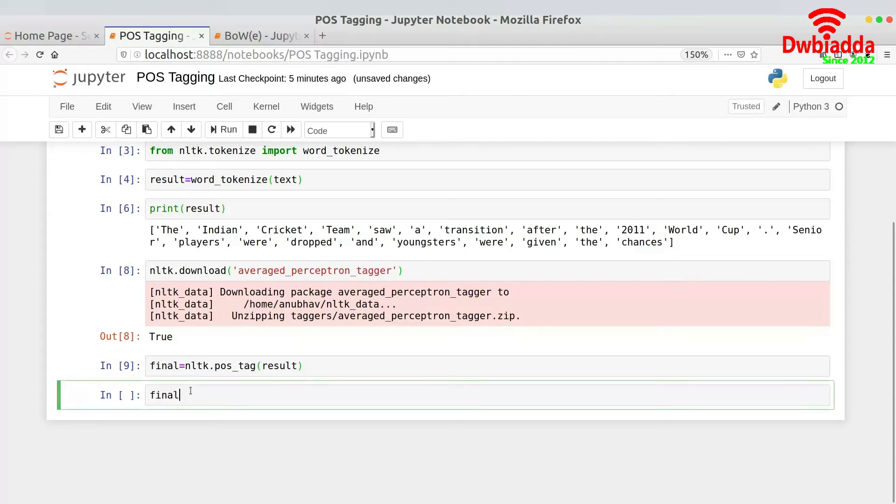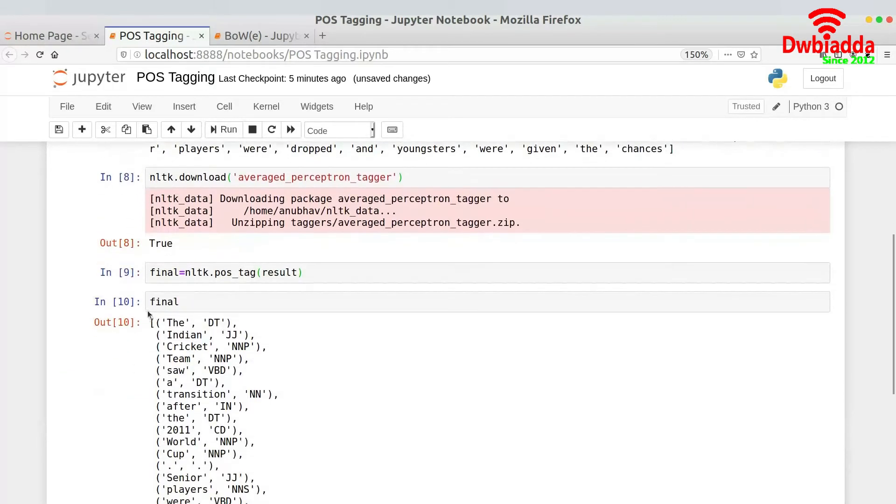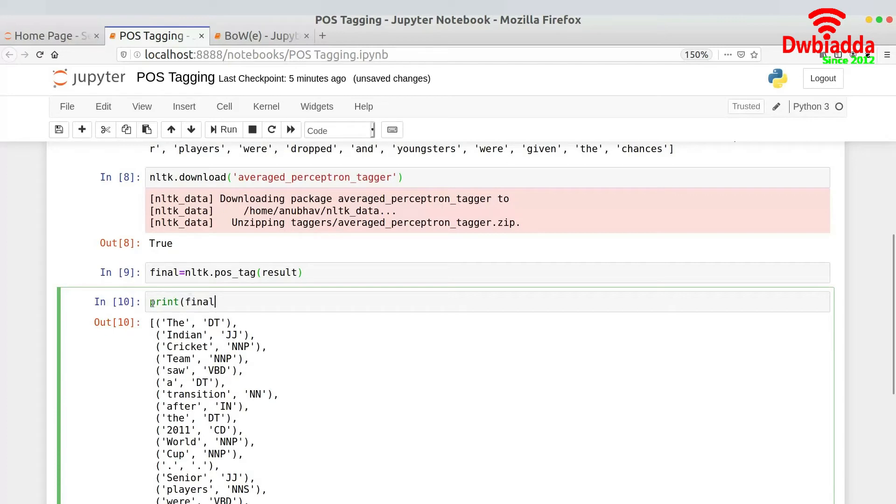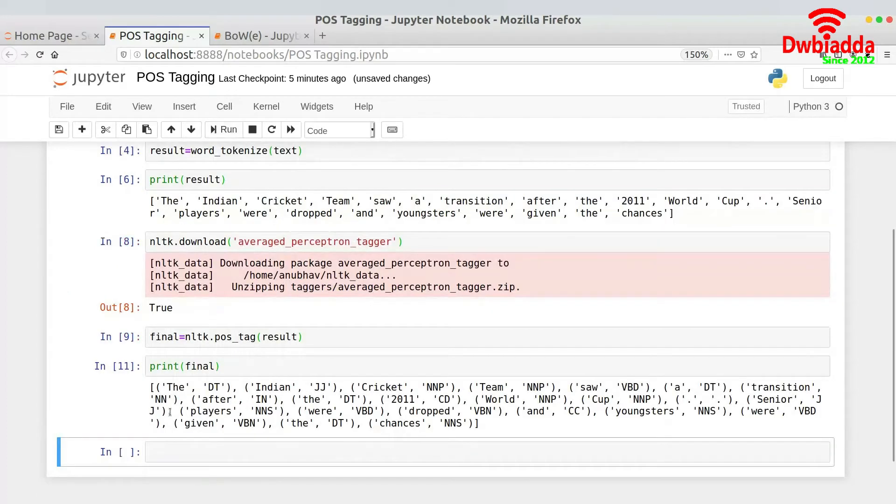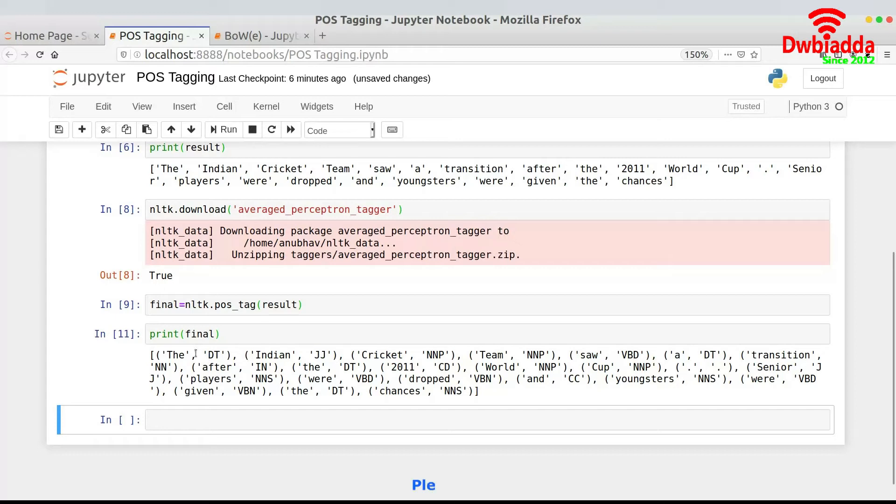So that means the line or the cell has just been ran. And then we will print the final variable or the final list. And as you can see this is the one that we are getting. The result that we are getting. On a closer look it's quite similar to the tokenization thing that we are getting.